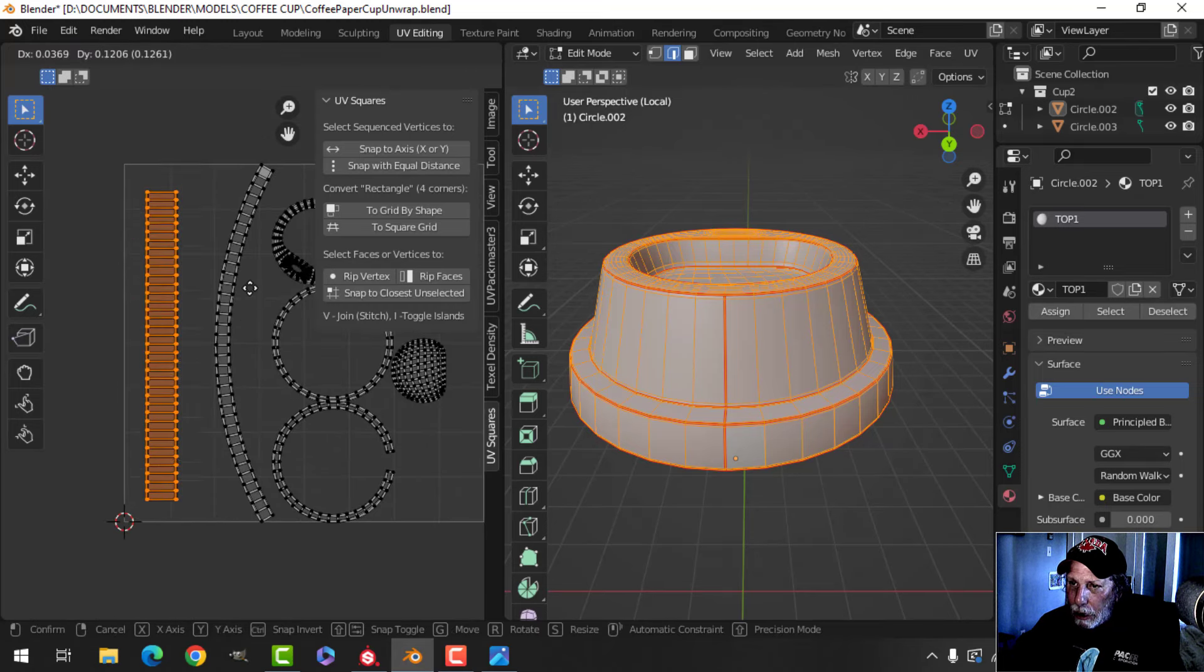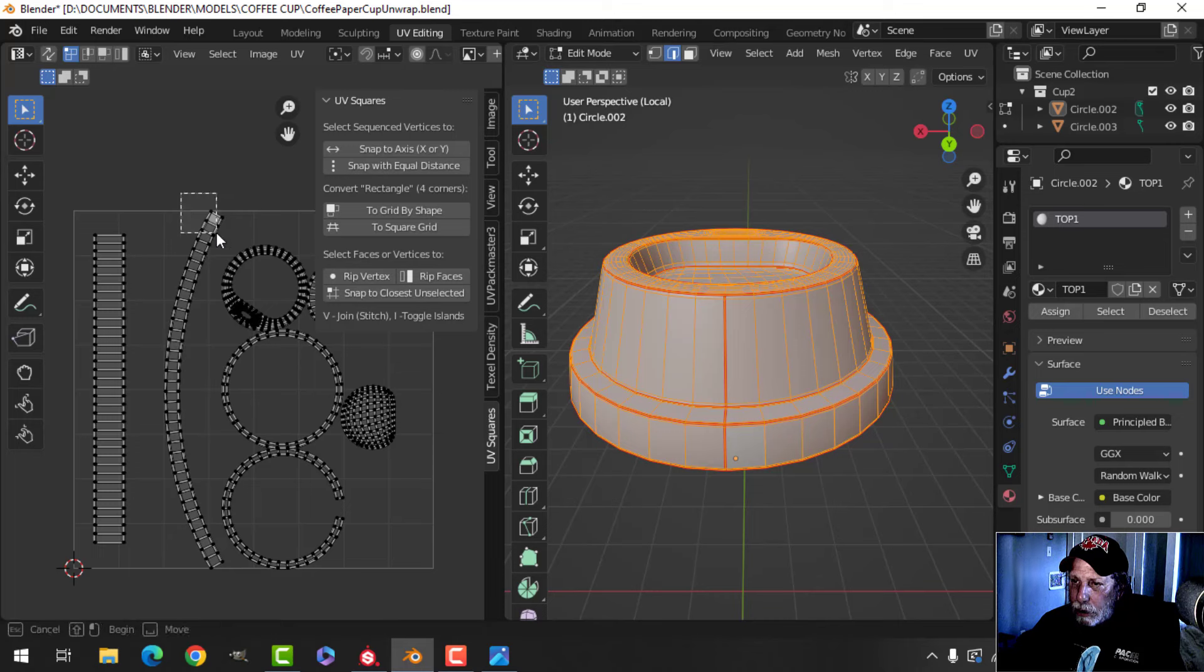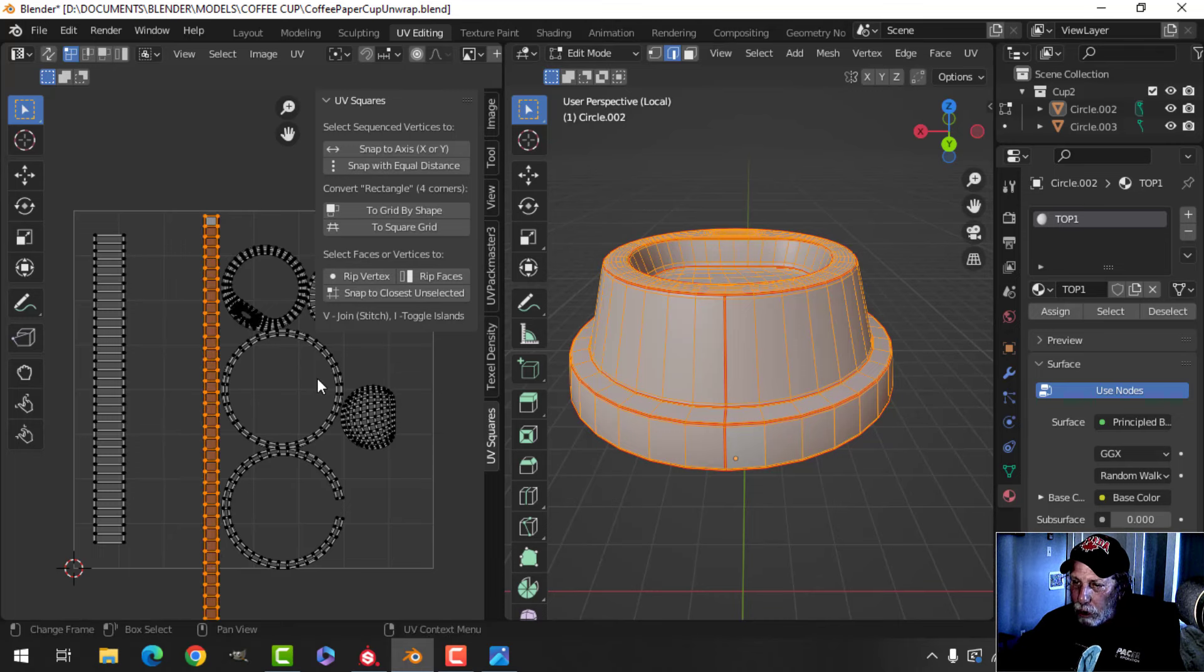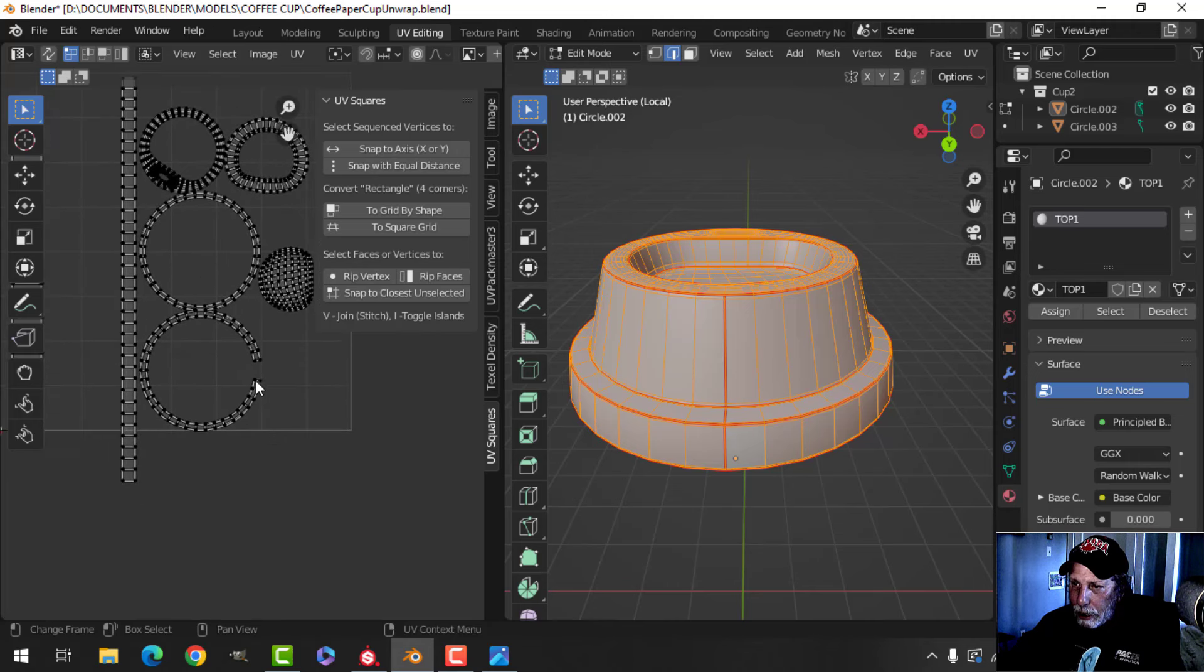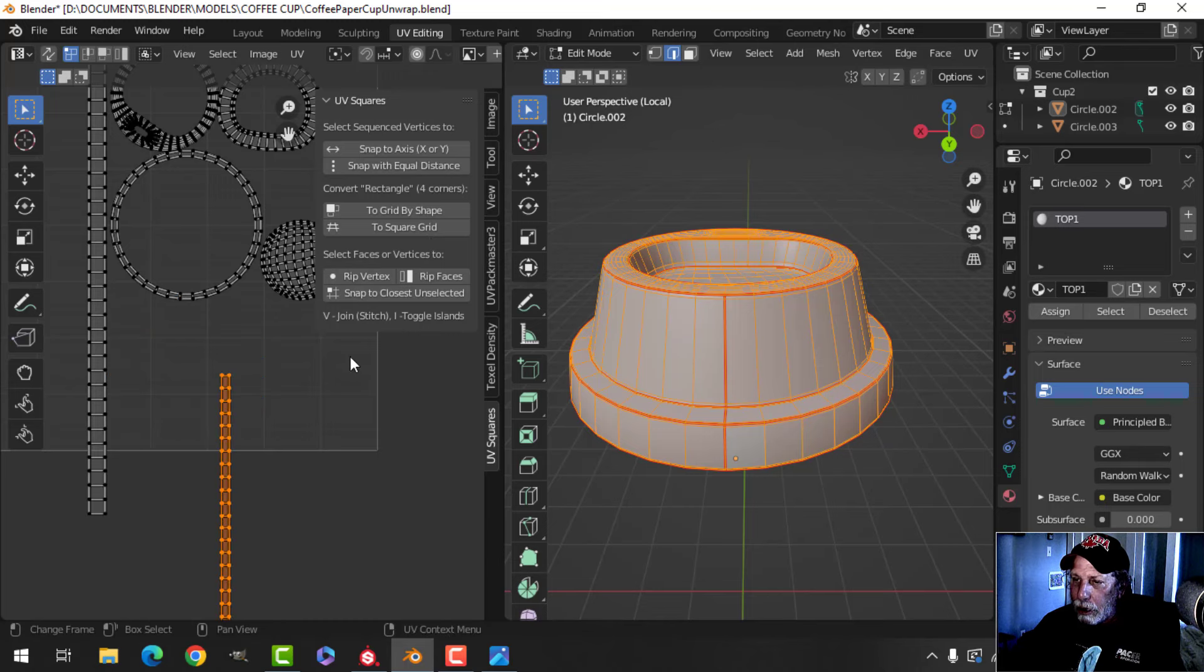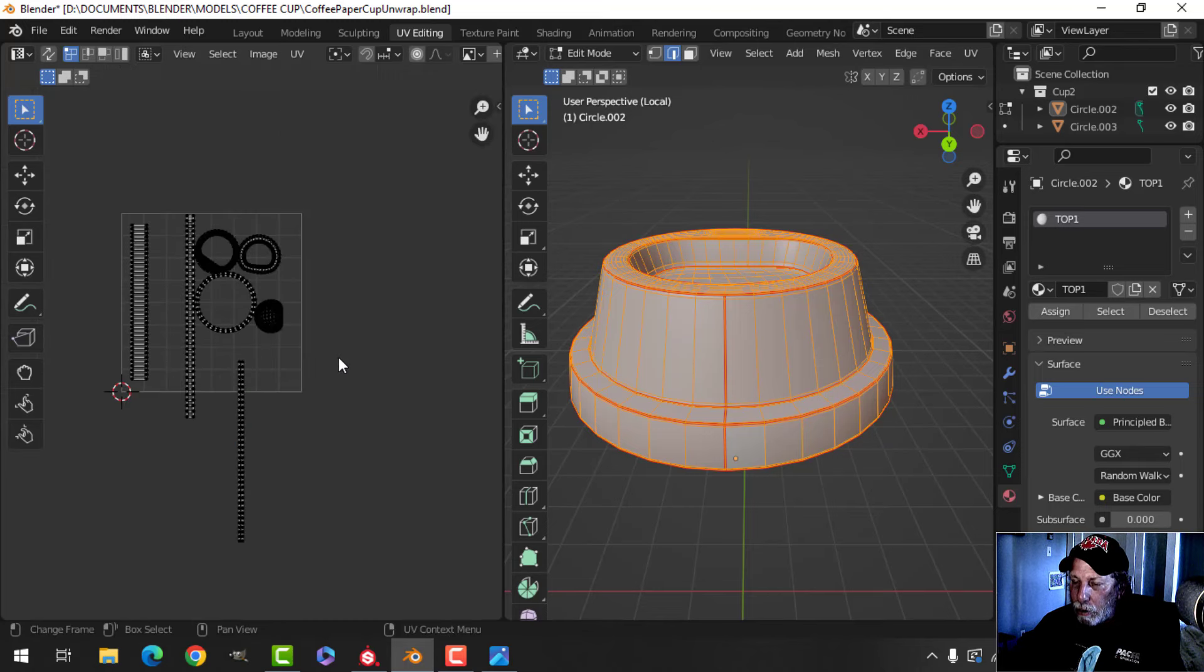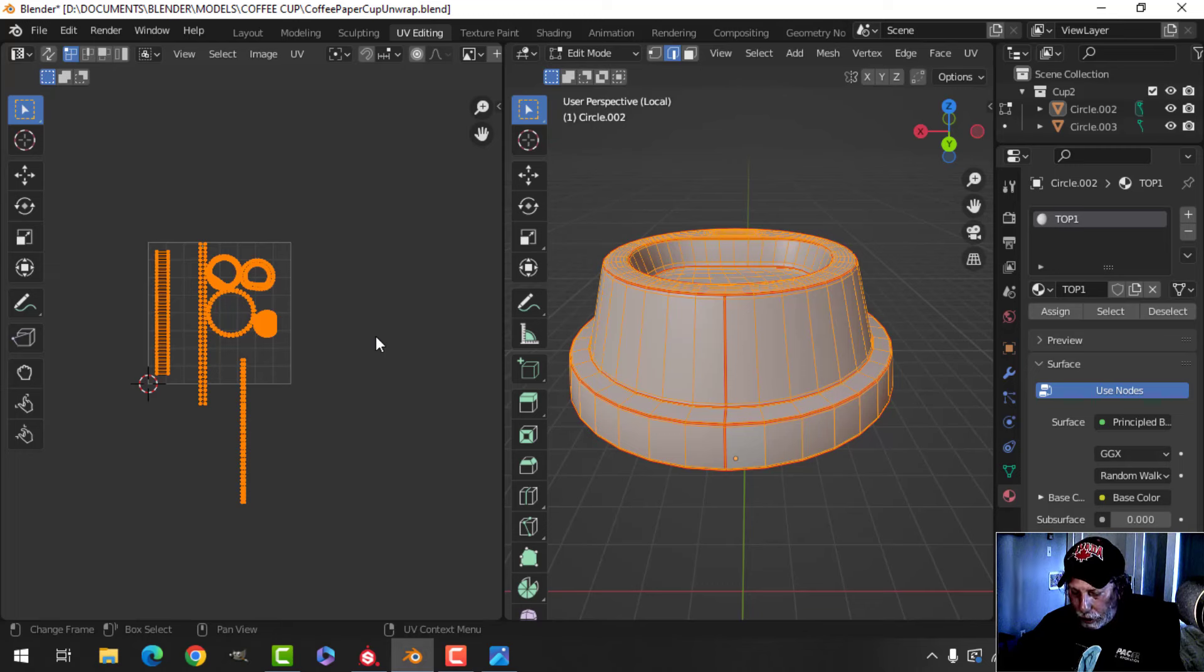We'll just do this. I'll straighten this one as well. This one has a cut so I can straighten that one too - Control+L, To Grid by Shape - and those are the main ones that we need. Now if I select this and use UV Pack Master to pack this, or use Blender to pack it, I have this.